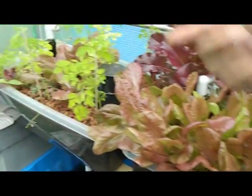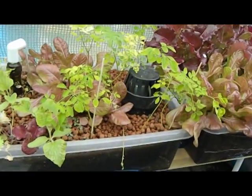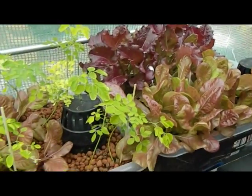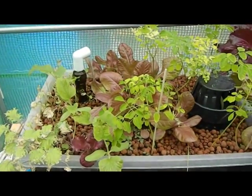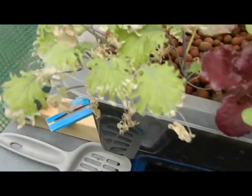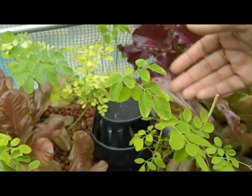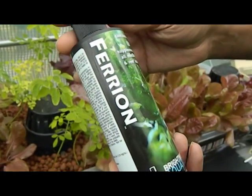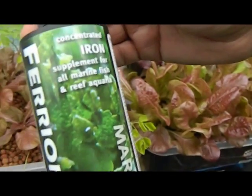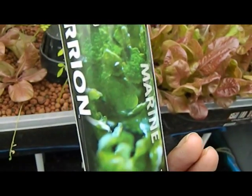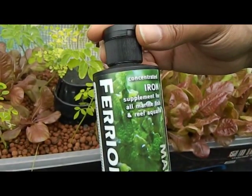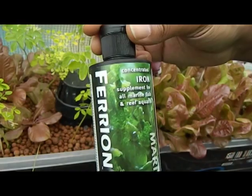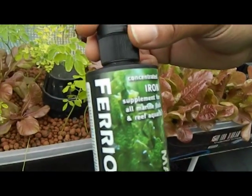If we go over to our moringa plants, the moringa plants are doing a lot better. We did have an initial issue with our nutrients getting into this particular bed, whereby we're getting some deficiencies, and I think we still have some deficiencies. We are still getting yellow leaves, but we are getting a lot better growth. It's not a perfect situation, but we were using some of this, which is Ferrion, which is Chelated Iron Supplement for marine fish and reef aquaria. I've been adding about a third of a cap load to this system every other day, and also a cap load to my larger system, which is a 200-litre system every other day as well, and that seems to be doing the trick.